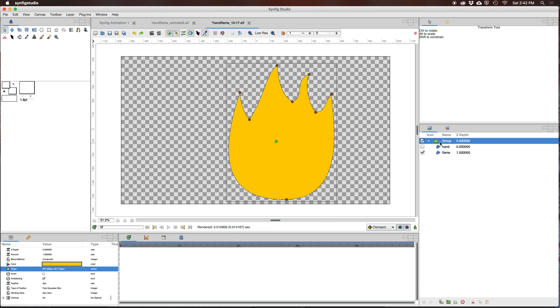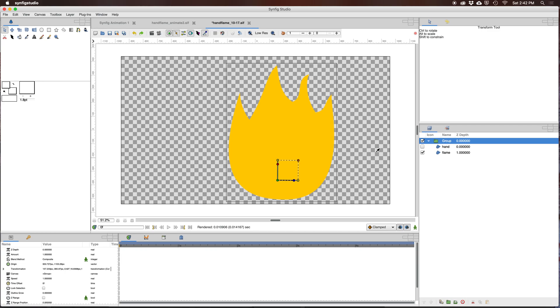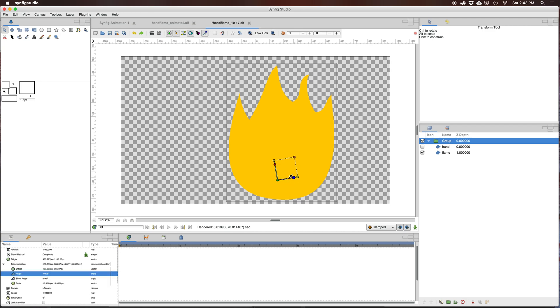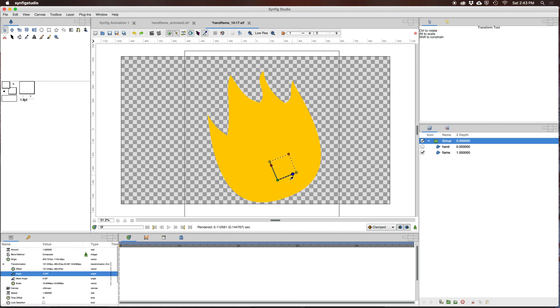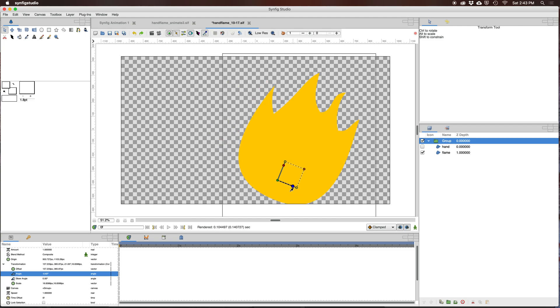The reason you may want to move the origin of a group, one reason is so that it rotates around that point. So if we had the origin here and we rotate this, it will rotate from, it will use the origin as the center of rotation.